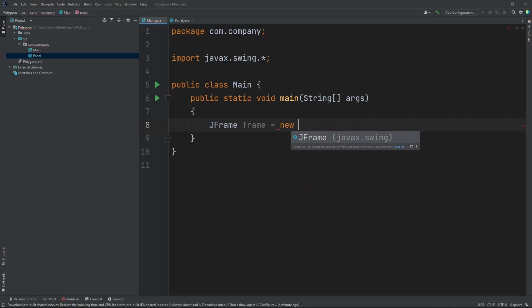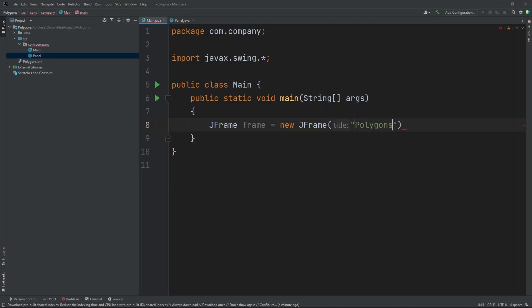Equals new JFrame. Now inside our parentheses let's put in our title. So let's name this polygons.